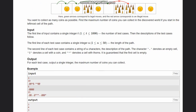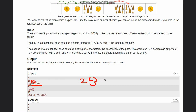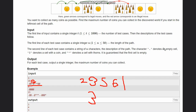For each test case, print the maximum number of coins you can collect. In the first case, you pick up a coin at index 2, another at index 3, then skip one cell and move to the next coin at index 5, then move to the blank cell at index 6. At indices 7 and 8 there are thorns, so you can't move forward and you stop. You've collected three coins, so the answer is three.